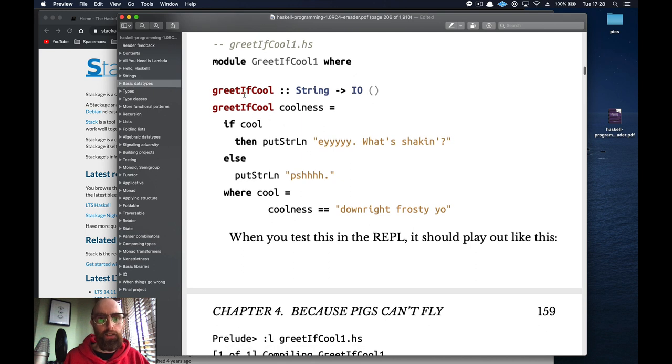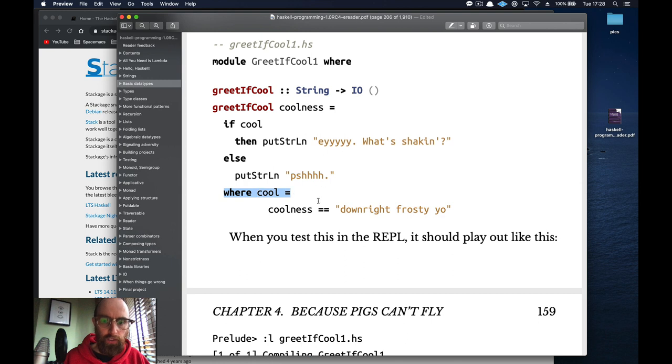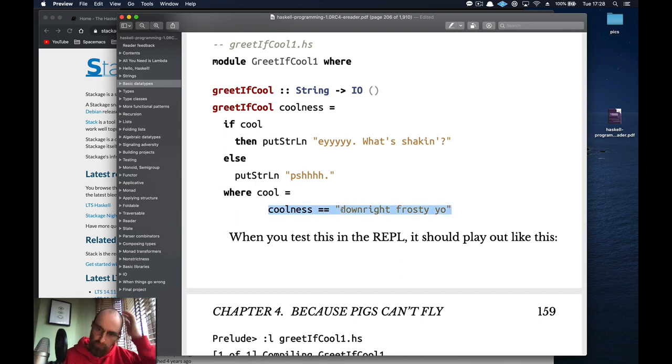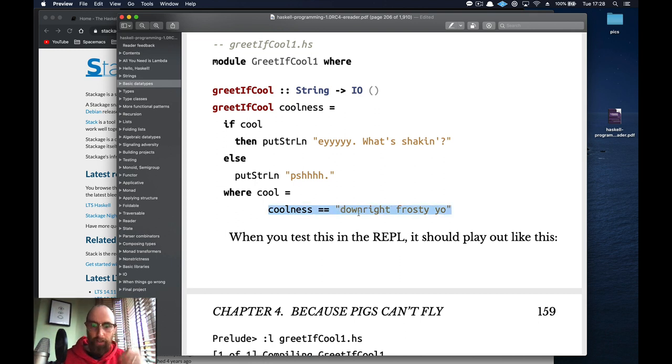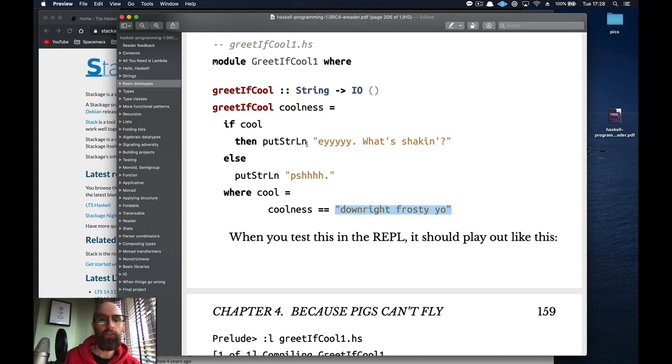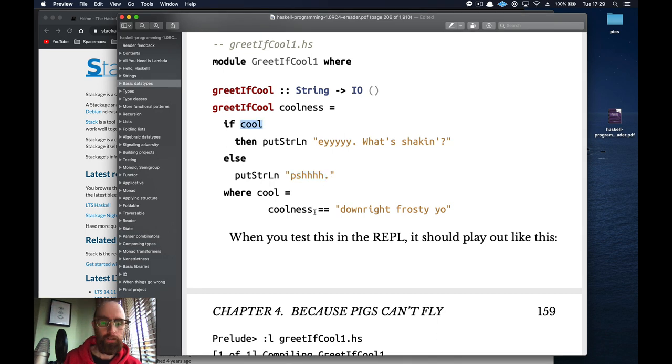That's just giving you another example. So let's just go through this quickly. greet if cool. Coolness is a string that you're going to pass to it. So if cool, you're like well where's cool. So we're looking at where clause. So is coolness equals to downright frosty yo. Well then if that becomes true, if you pass it a string of downright frosty yo then it'll print a string line of what you're shaking something like that. Otherwise it'll return push or okay.